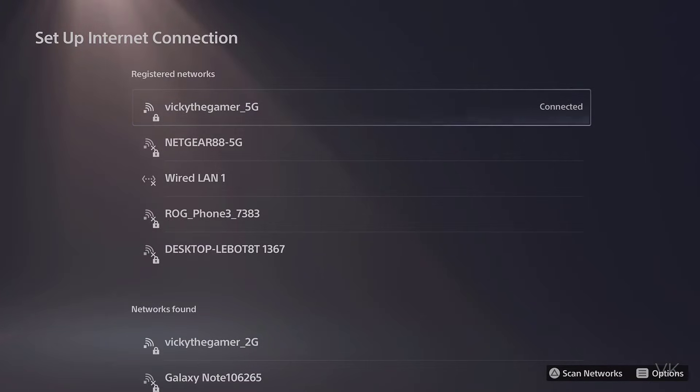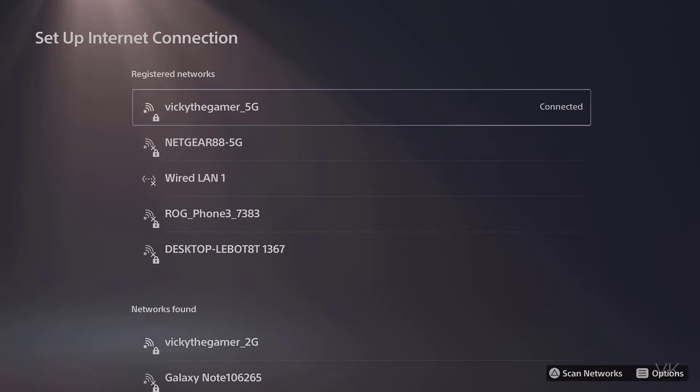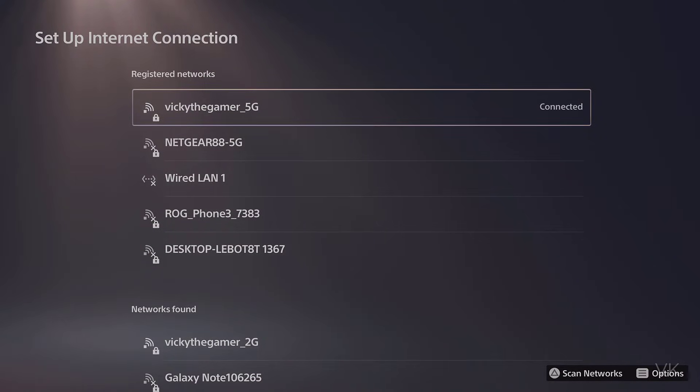That's it, friends. This is the way you can remove existing Wi-Fi connections on your PS4 console. Hope this video is very helpful. Thank you so much for watching. Please put your comments and feedback. Thank you. Bye, friends. Take care.